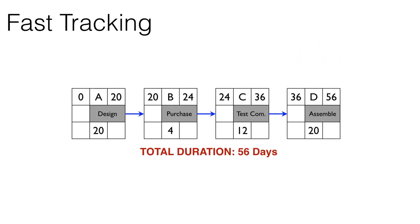Now that we have the hang of it, let's look at this at a little bit larger scale. In this example, we have four different tasks: a design task, a purchase task, a testing task, and an assembly task.